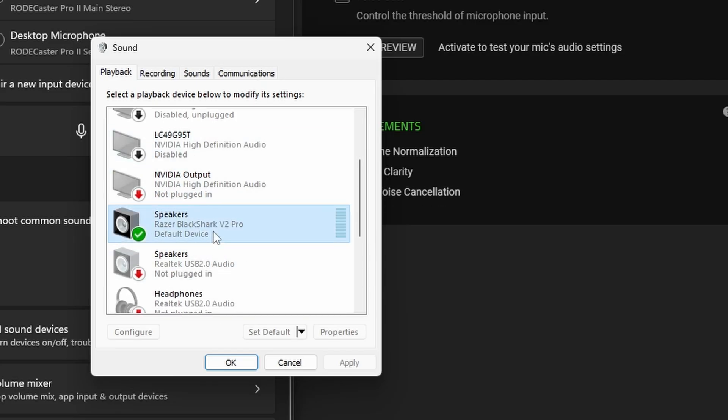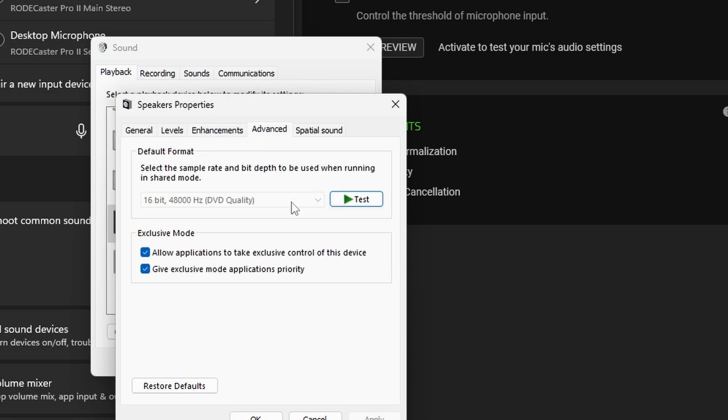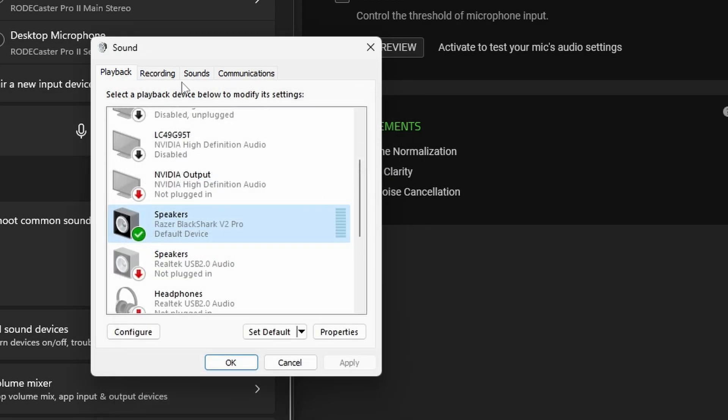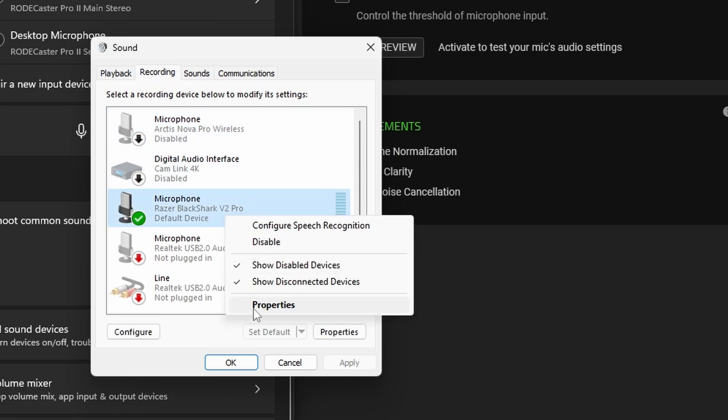You can make sure that you have the right speakers selected and that it's set to the best quality rate and then in the recording section we can see the microphone here.